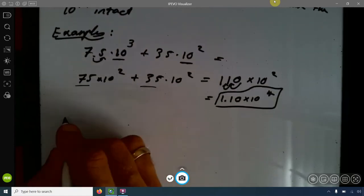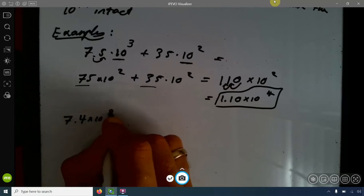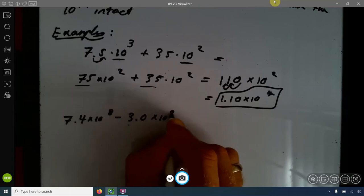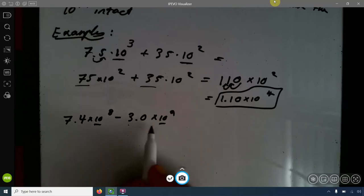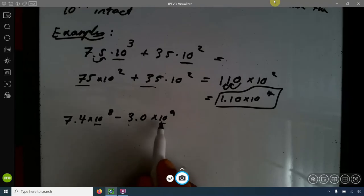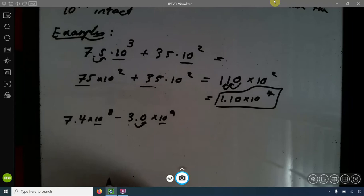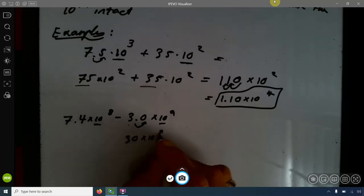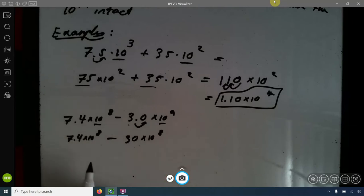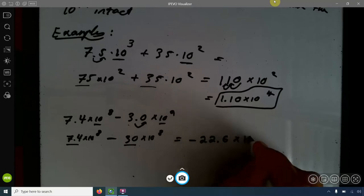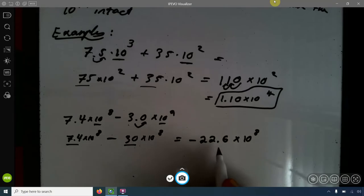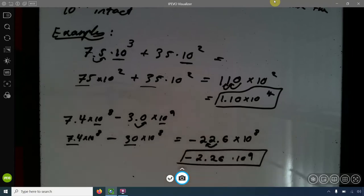Another example: 7.4 times 10 to the 8th minus 3.0 times 10 to the 9th. I want the exponents to match, so I convert 3.0 times 10 to the 9th to 30 times 10 to the 8th. Subtracting pre-exponentials: 7.4 minus 30 is negative 22.6 times 10 to the 8th. Converting back to scientific notation gives negative 2.26 times 10 to the 9th. That is the answer.